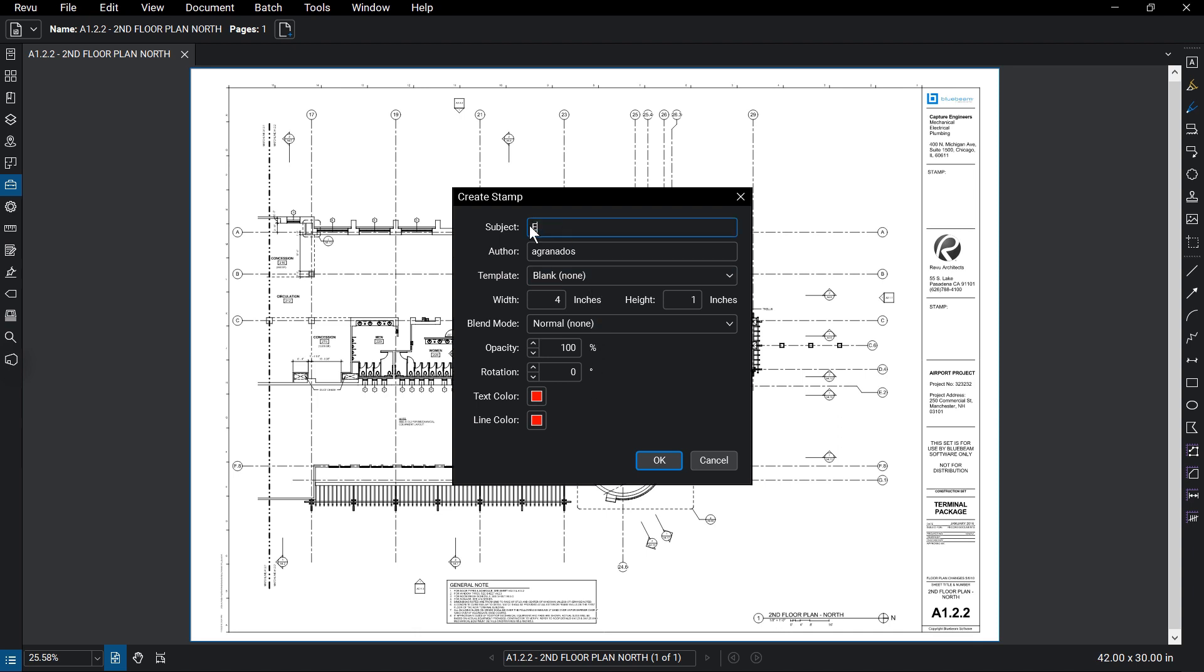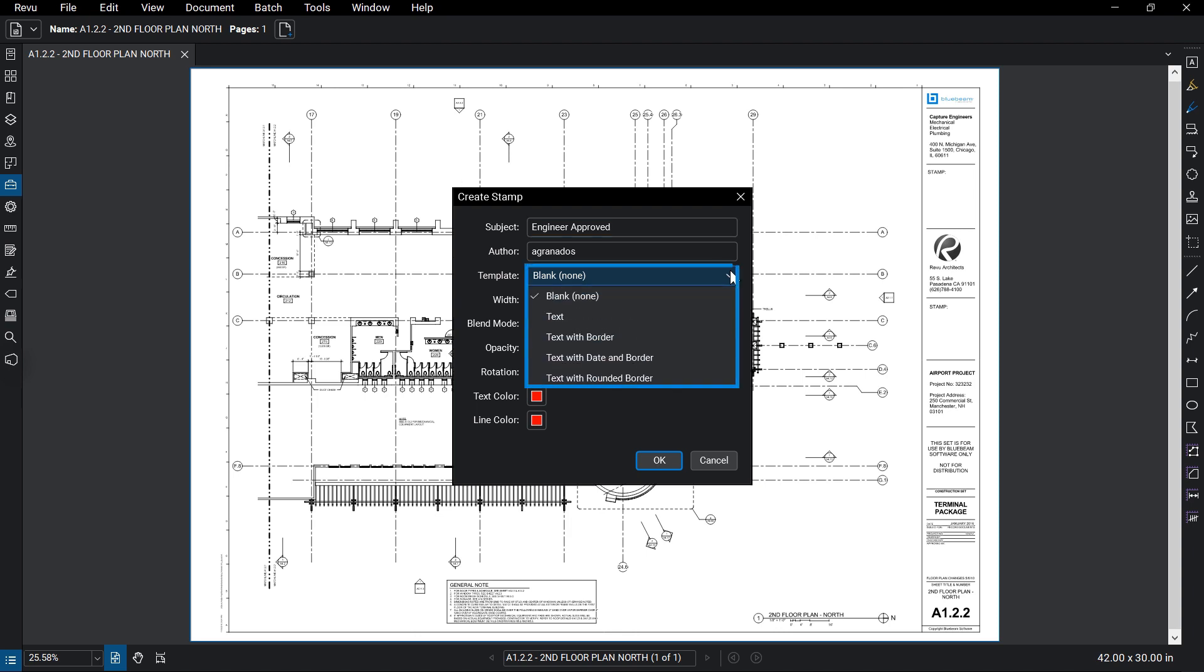This is the name that will appear in the stamp's list. The user name is automatically entered in the Author field, but can be edited as well. From the Template drop-down menu, select a starting point for the new stamp.